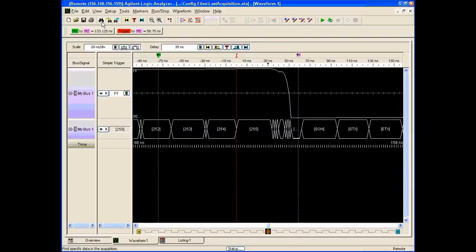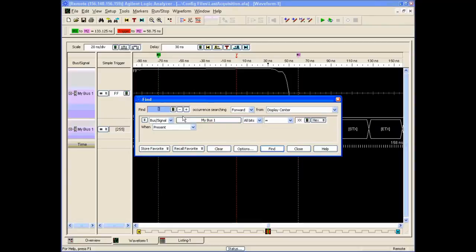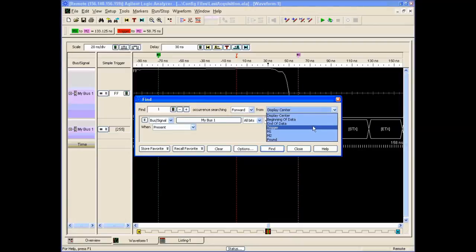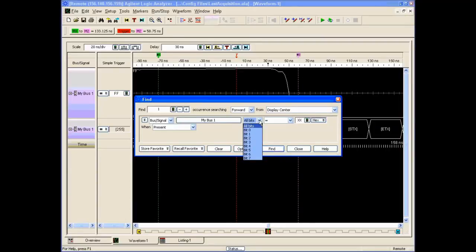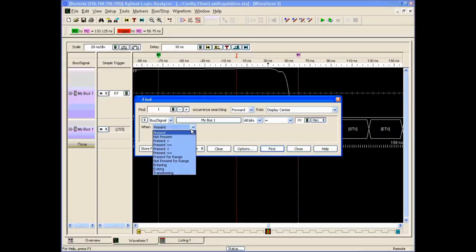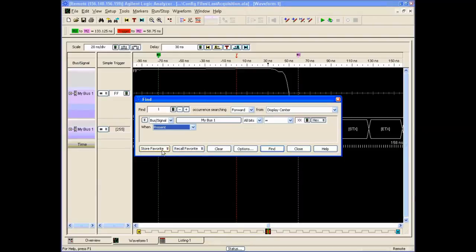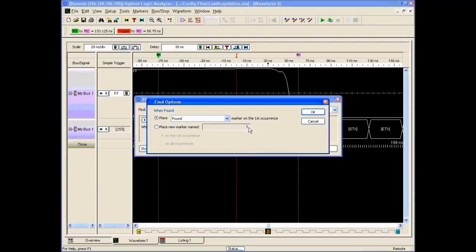There is also the binocular or search function. I can set this up and search forward from the display center, beginning of data, end of data, trigger, M1, M2, and so forth. I can look for specific bits, the entire bus, various bits with various qualifiers — time ranges, transitioning — and I can store favorite searches.